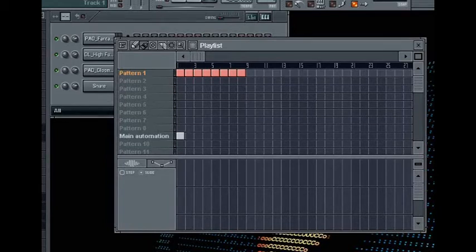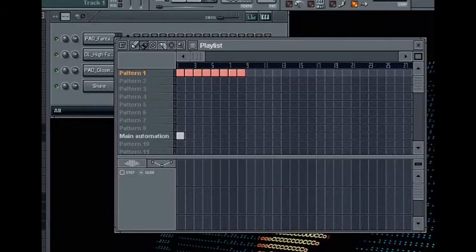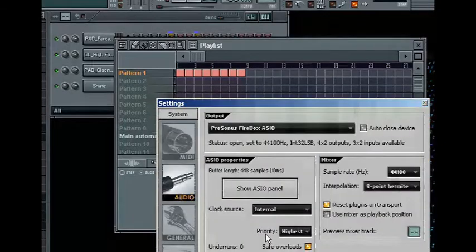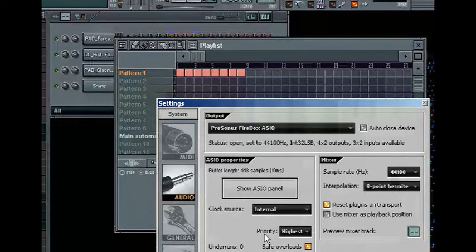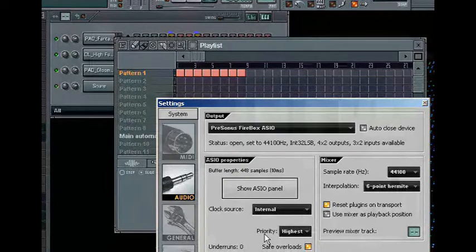But there are a few things you will need to make sure are configured correctly before this will work. First, make sure that you have your audio interface set up correctly for recording. FL Studio will only support recording with ASIO-supported devices.